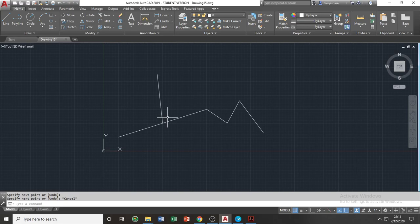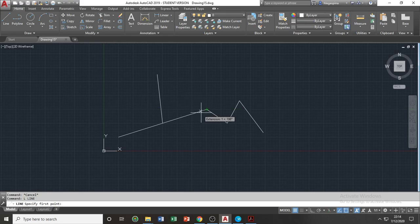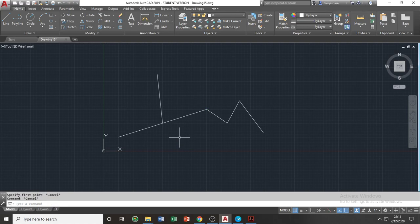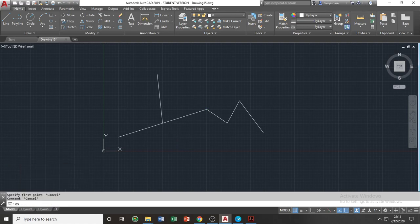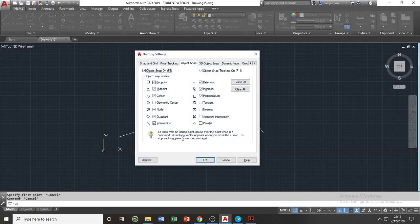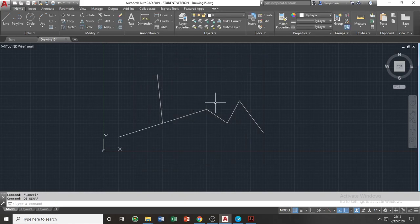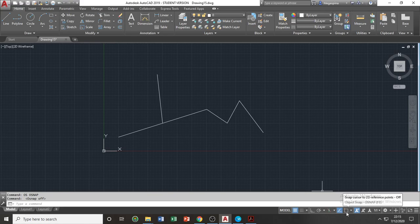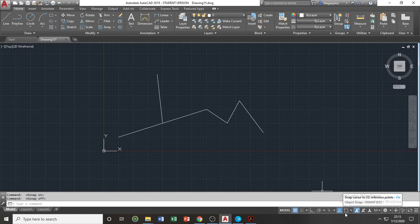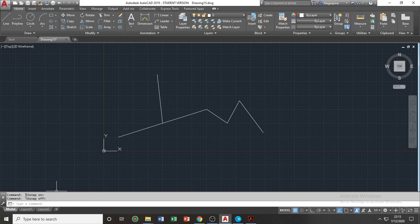However, if you want to draw somewhere else without using the snaps, you can easily turn them off by entering your object snaps, or OS, and turn off the object snap. Or you can quickly do this by just pressing F3 on your keyboard. Once you press F3, you'll notice in your status bar that it will turn off, and it will be registered in your command bar.